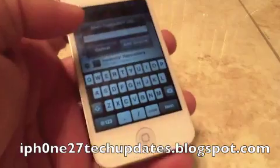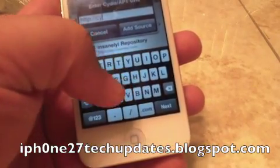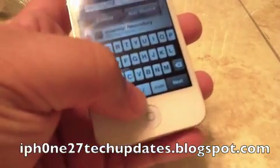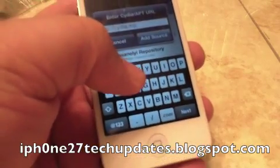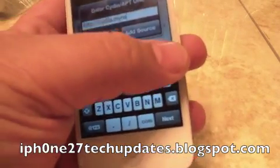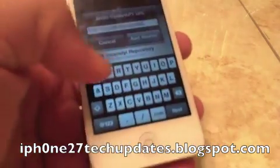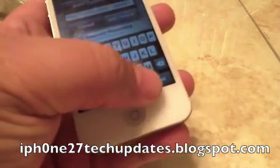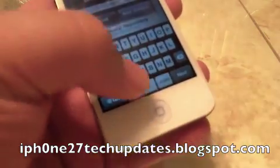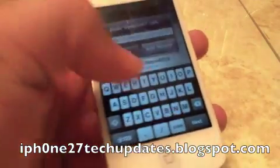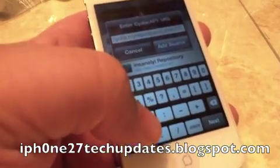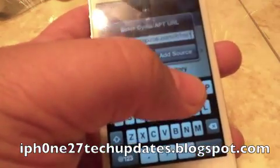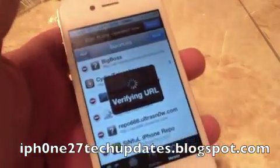You're going to add this repo: cydia.myrepo.com/h1siri. There will be a link in the description.